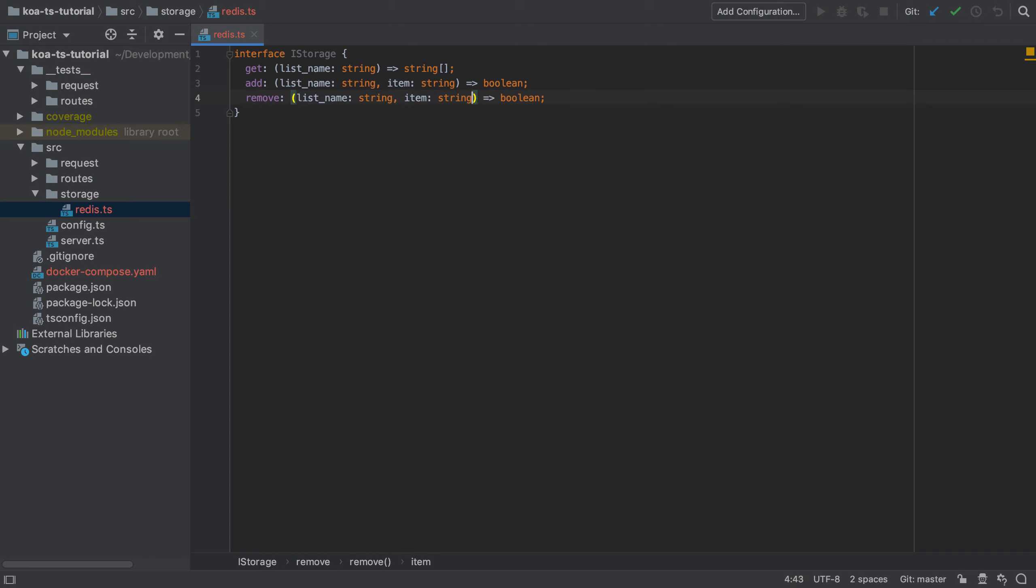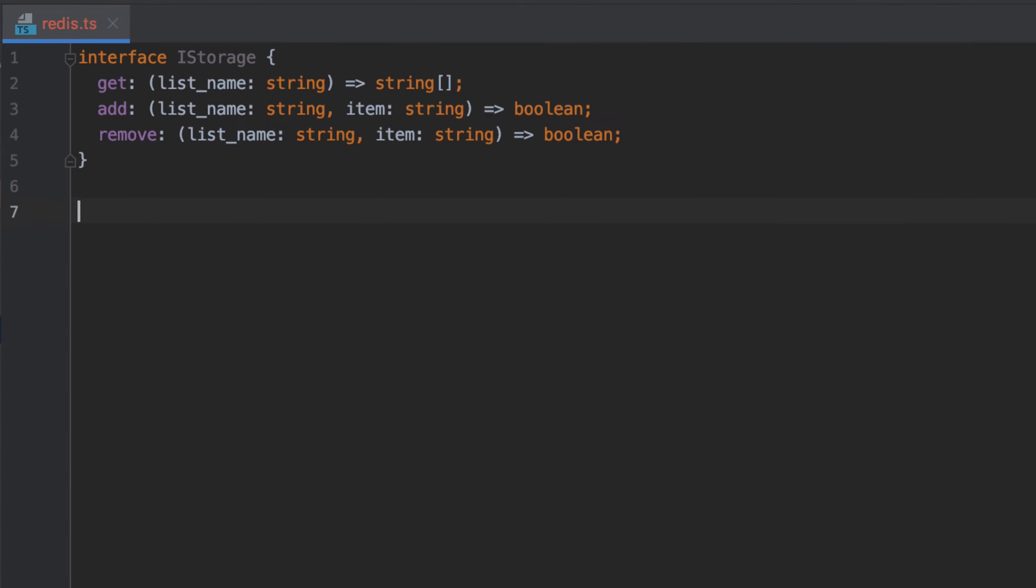We want to be able to get everything that's in the storage, we want to be able to add an item to the storage, and we also want to be able to remove an item from the storage. I'm thinking about my persistence as being one big list of things.